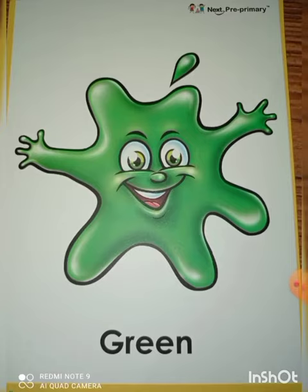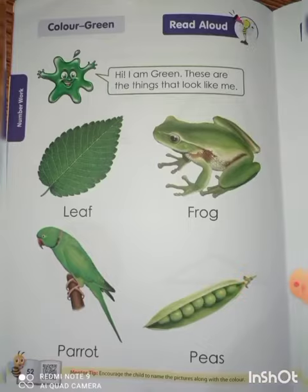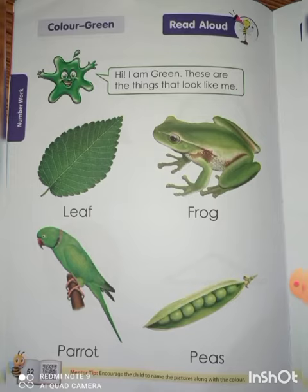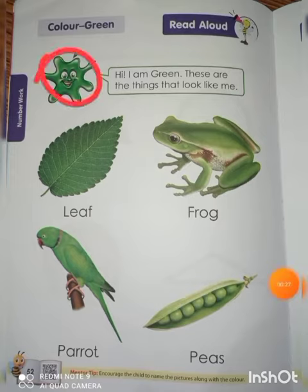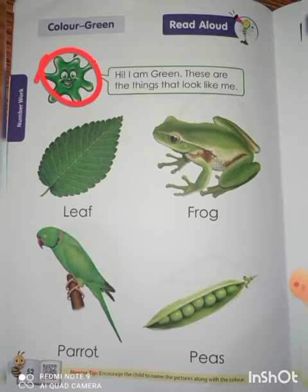This is the green color. Color green. I am green. Which is green? Yes, this is green. These are the things that look like me — these are green colors.